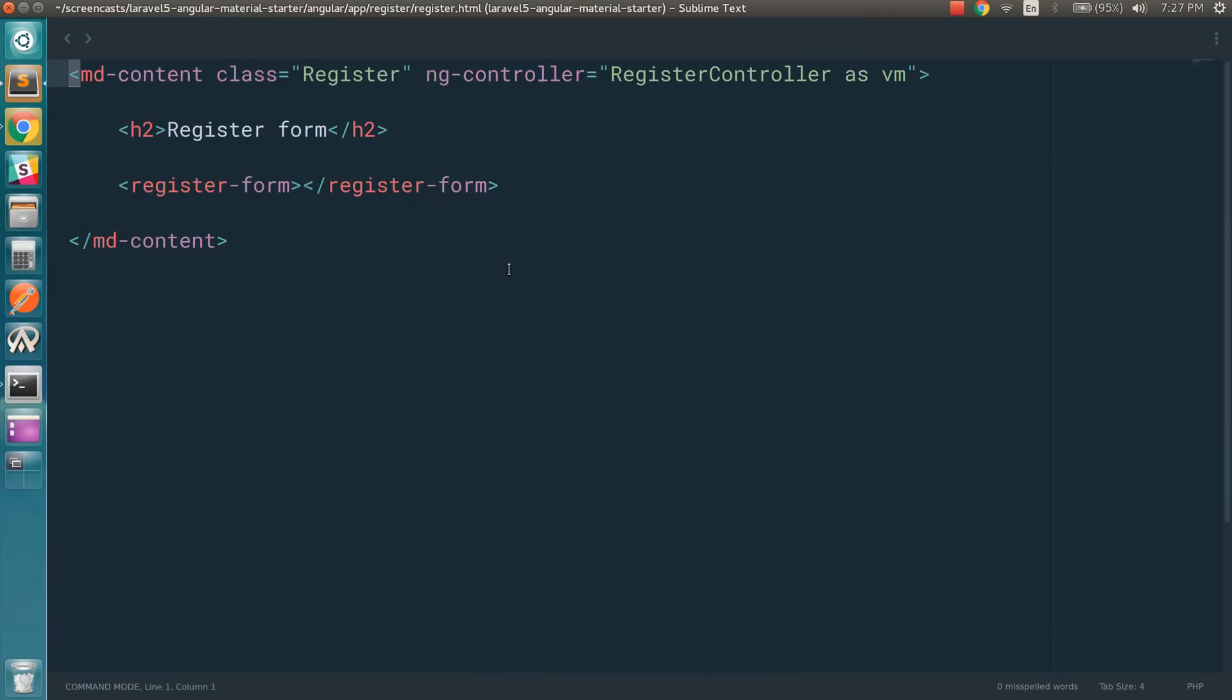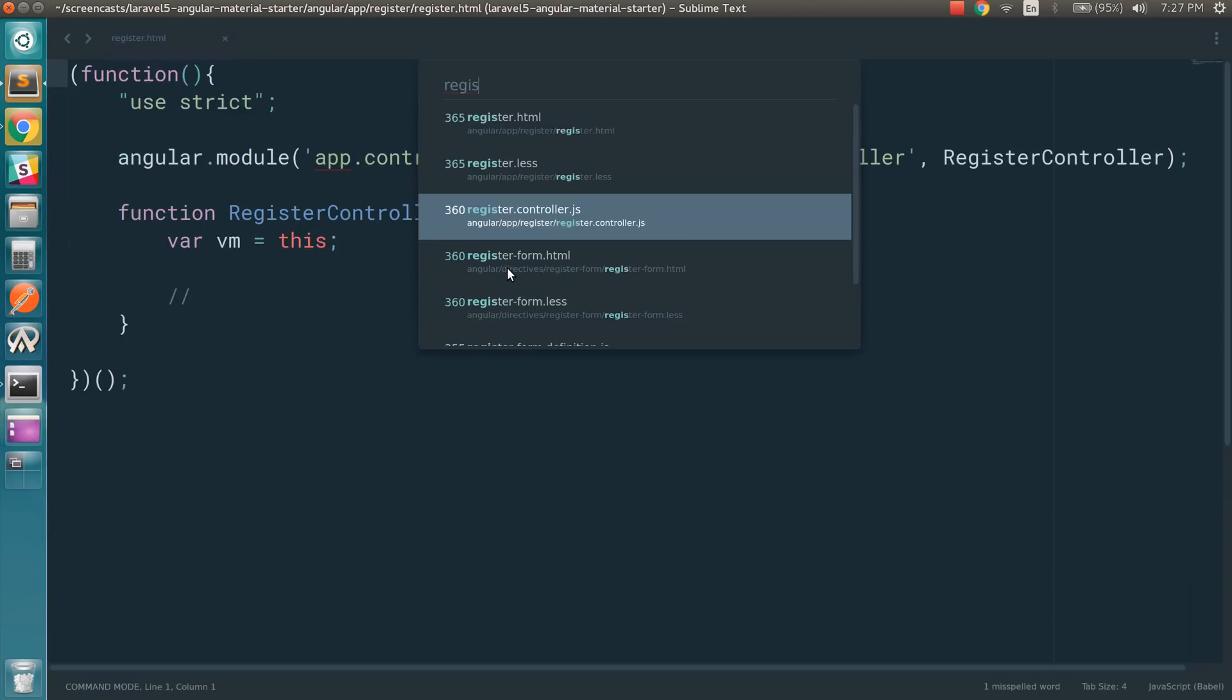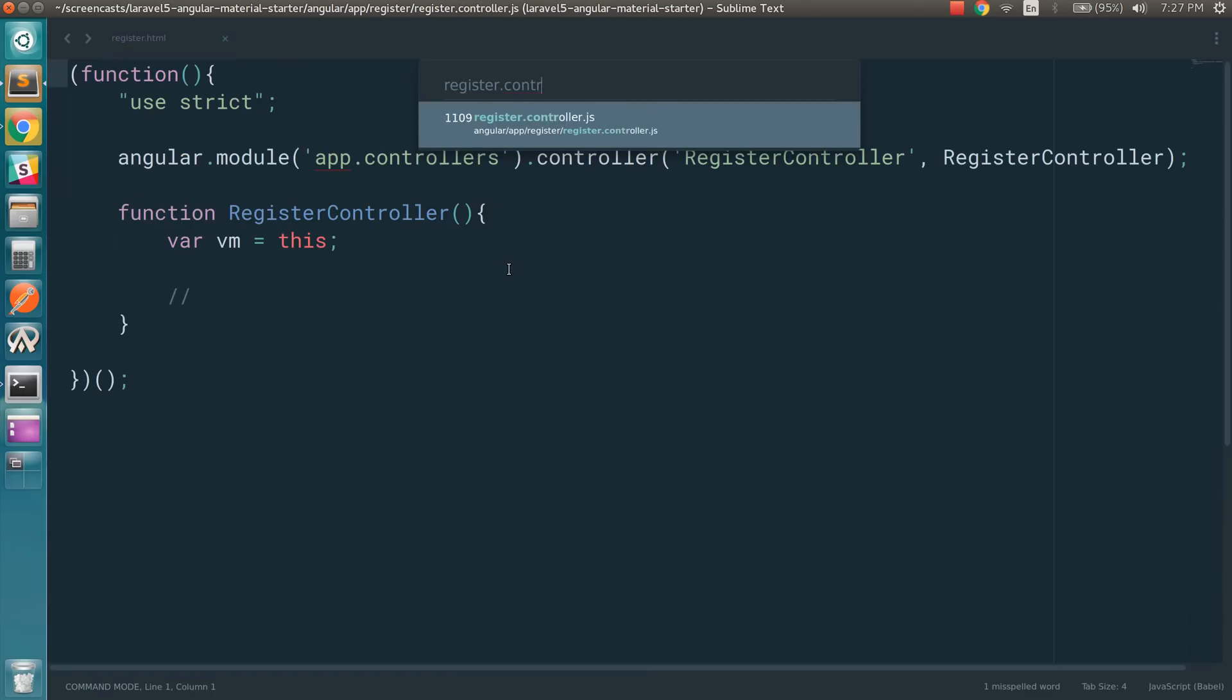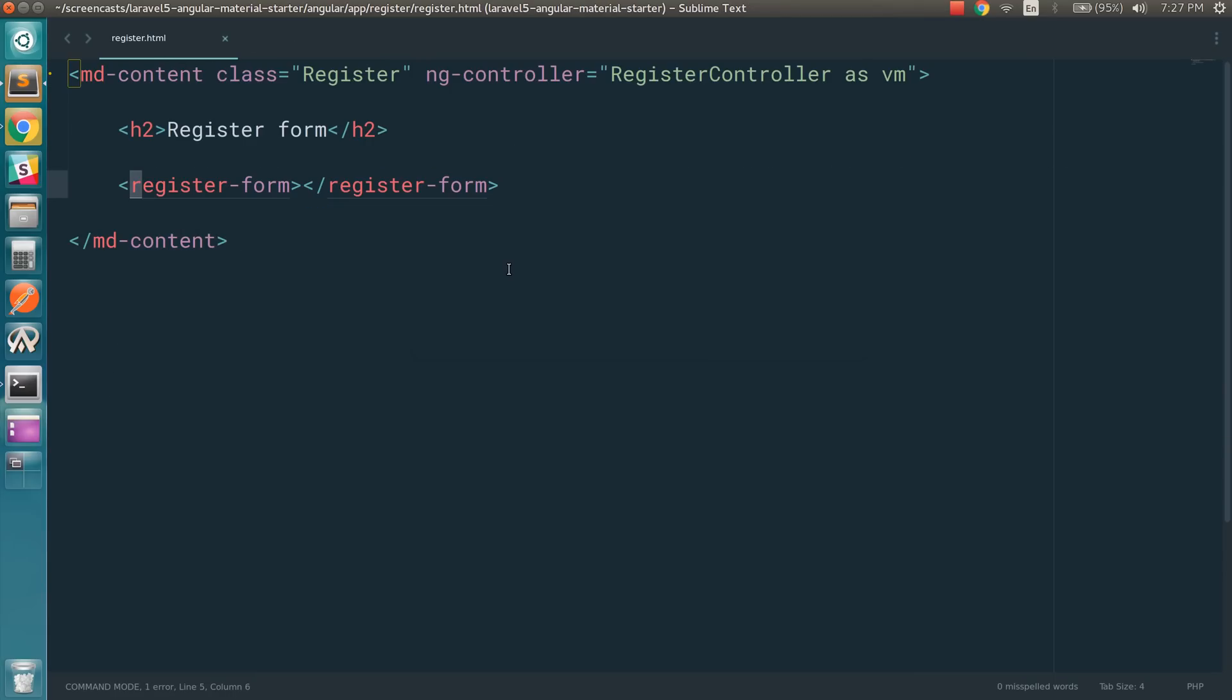If you open the register.html, try to have components right here. Avoid having logic in your controllers. This is a good way to start your project. So create components that are reusable. These are directives that you can reuse in your project.